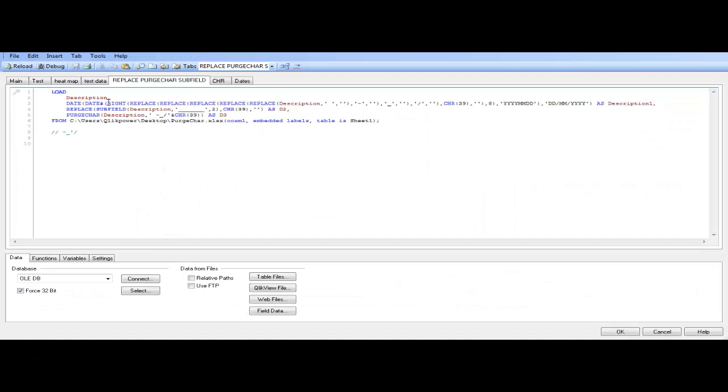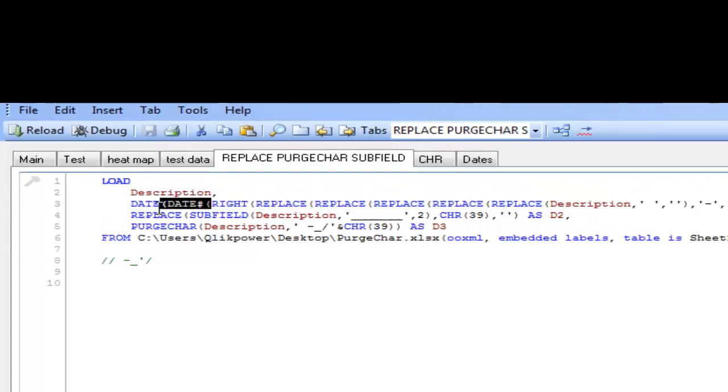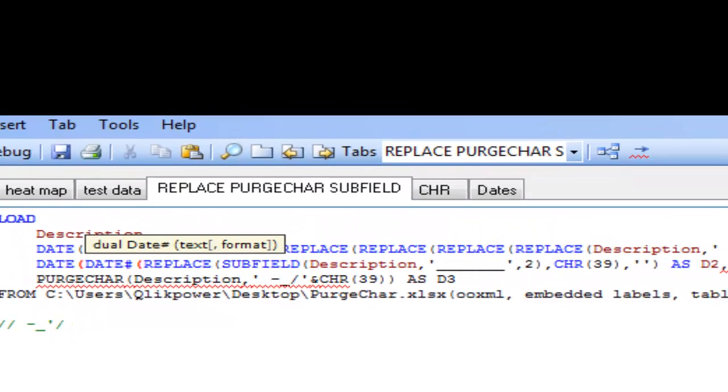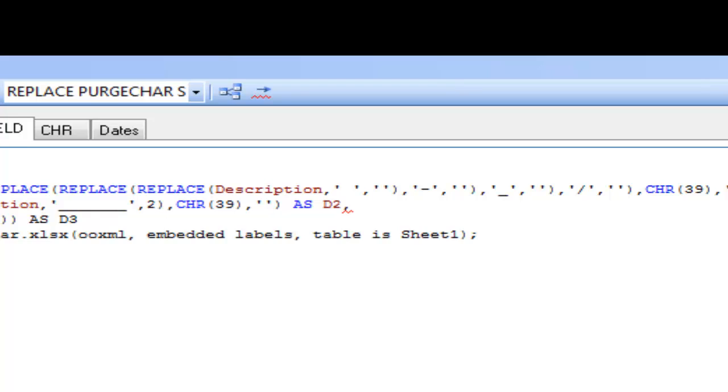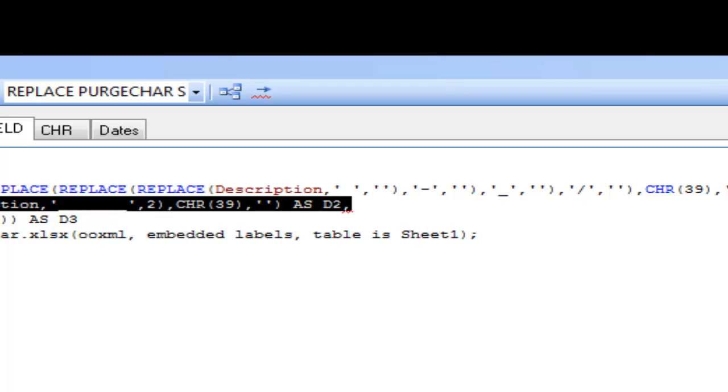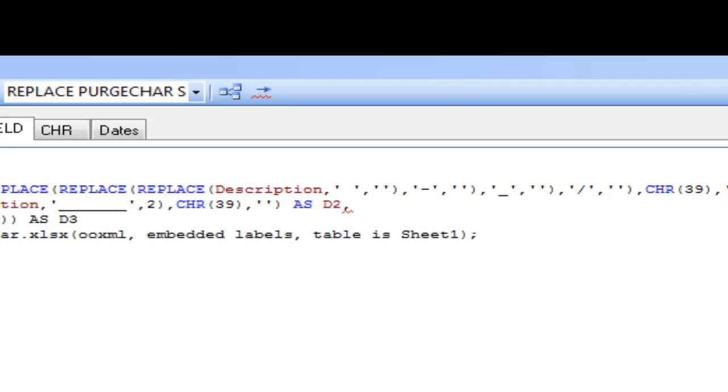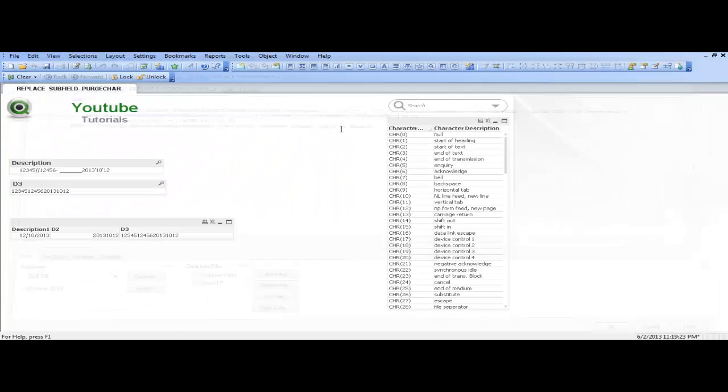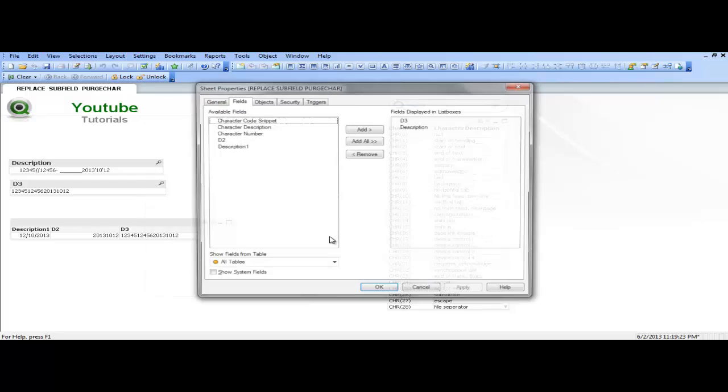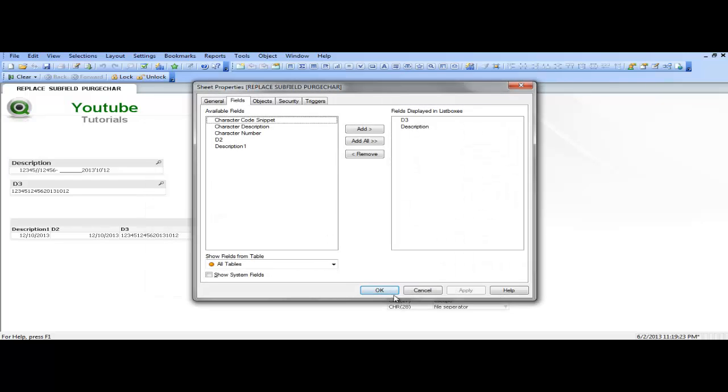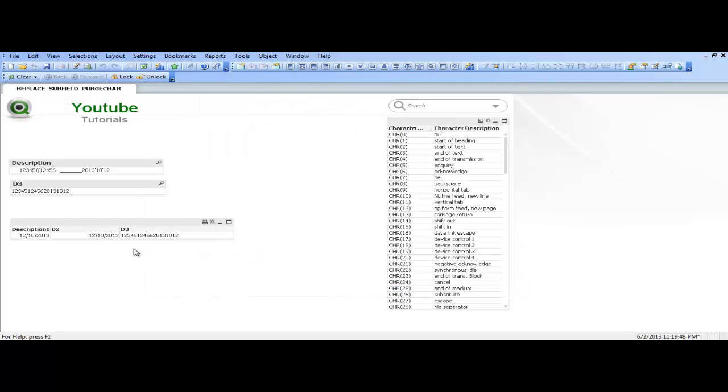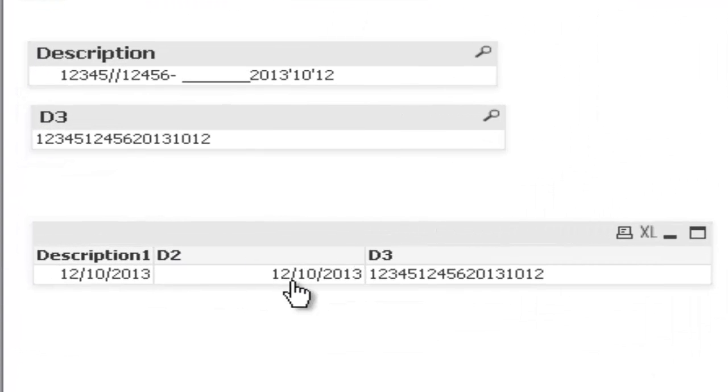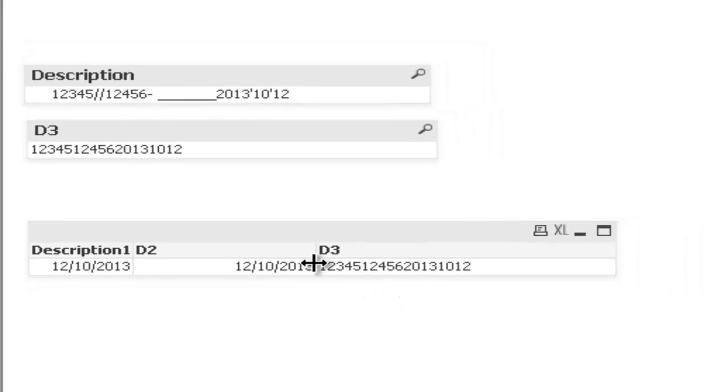So we use the same again, you could just copy and paste. And then at the end just copy and paste that from the previous, copy. Press ctrl and R to reload. You can now see for D2 we have the same, we have a proper date.